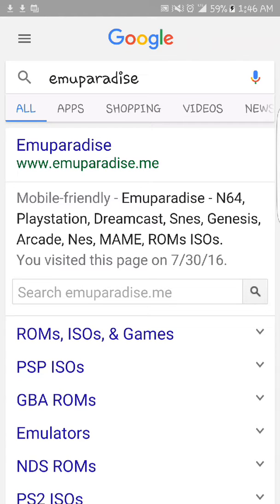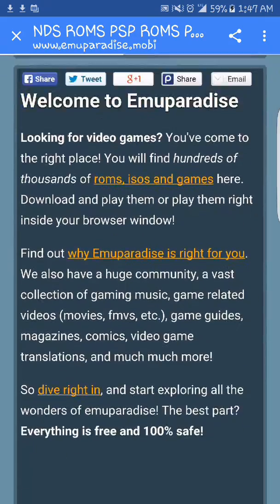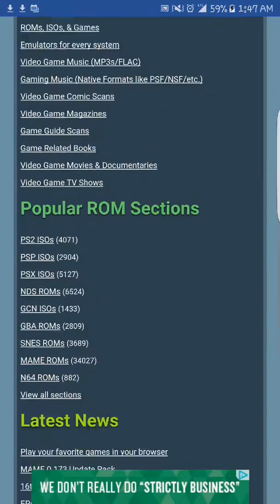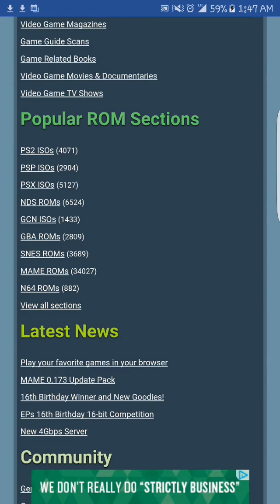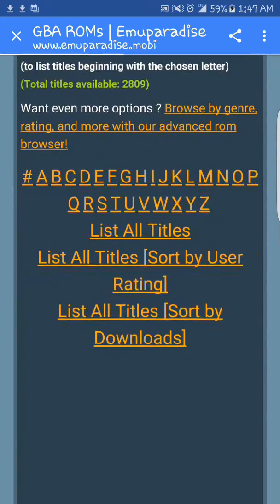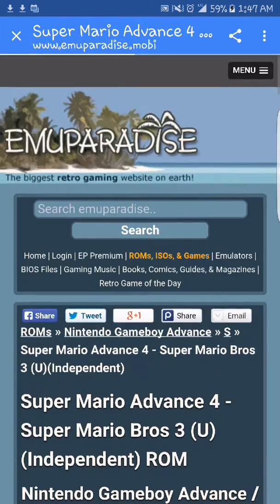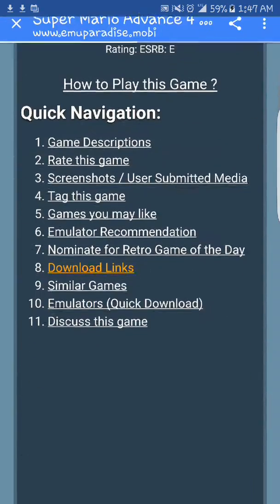Once you have it, go to Google and type in EmuParadise, click on emuparadise.me, and go down to popular ROMs, then GBA ROMs.